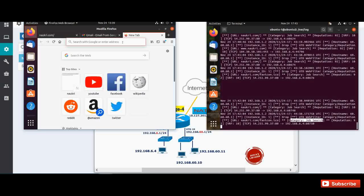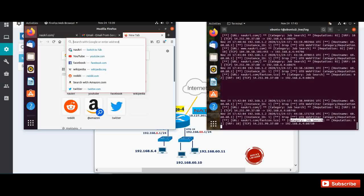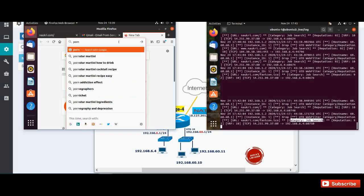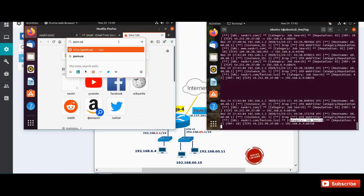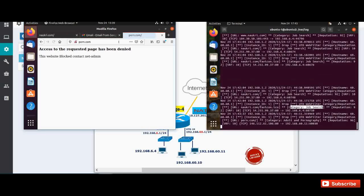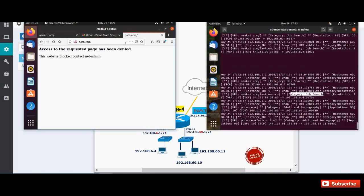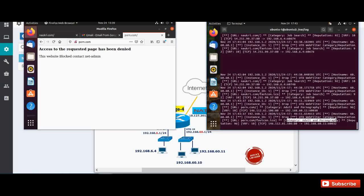So let me open adult and pornography also we are blocking. Let me open sporn.com. Okay, you can see still this category is also getting blocked because it is categorized as adult and pornography.